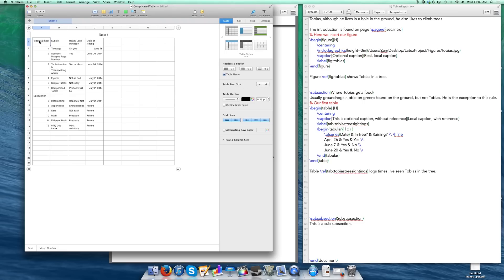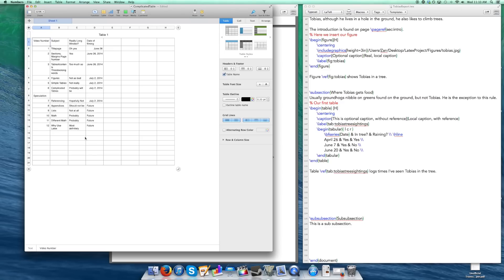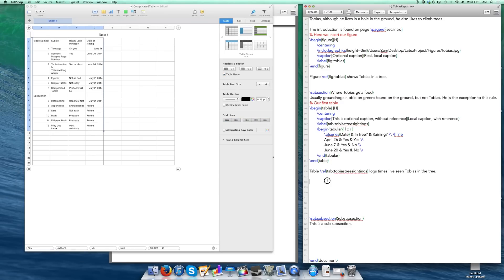So with this table, I want a bolded header. I want this speculation, because I can't predict the future accurately, to cross over the center and then we have our cells underneath. So the first thing you're going to want to do is highlight all your cells and copy it to the clipboard, which I just did there.